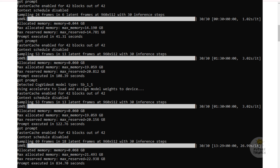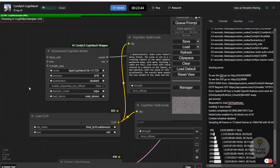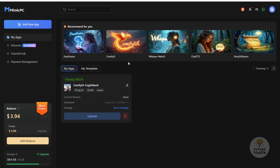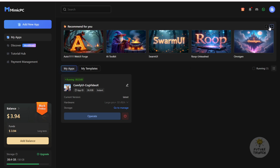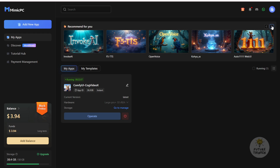That's kind of reasonable for a consumer PC. I tried it on Mimic PC, the cloud GPU provider that my friend built — a service I've introduced before. Mimic PC now has lots of new apps available, including WhisperWeb UI, ChatTTS, F5TTS text-to-speech, Omnigen, and other popular open-source AI applications. Of course you have to pay some balance.